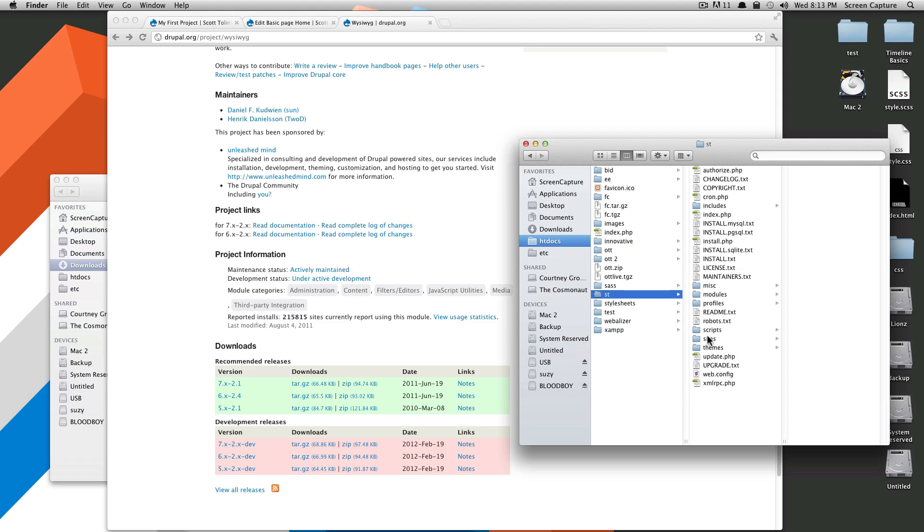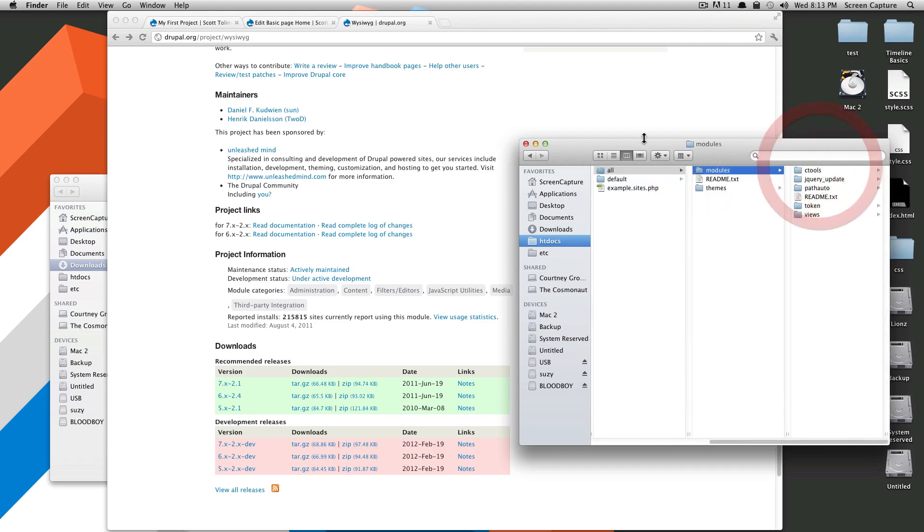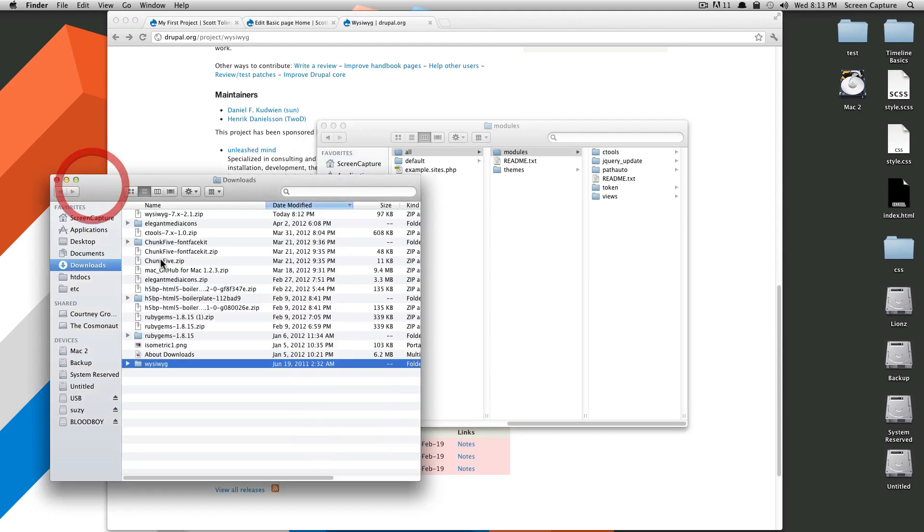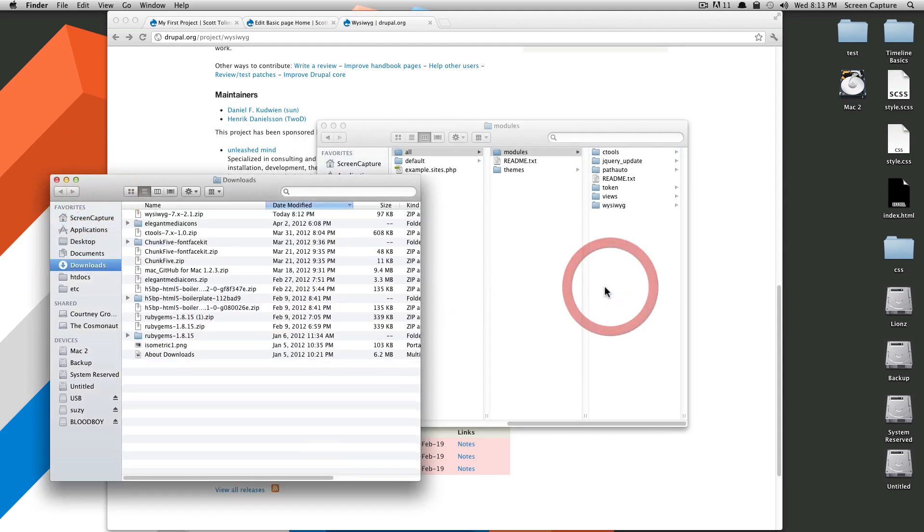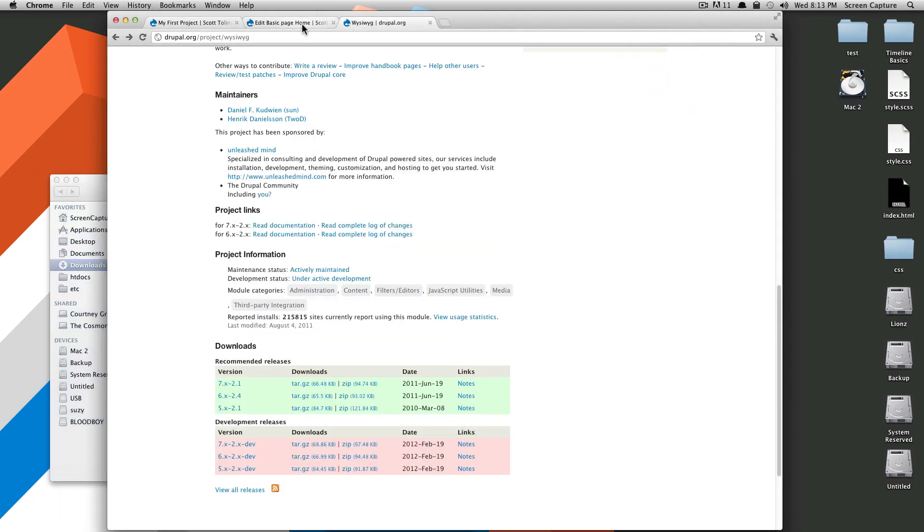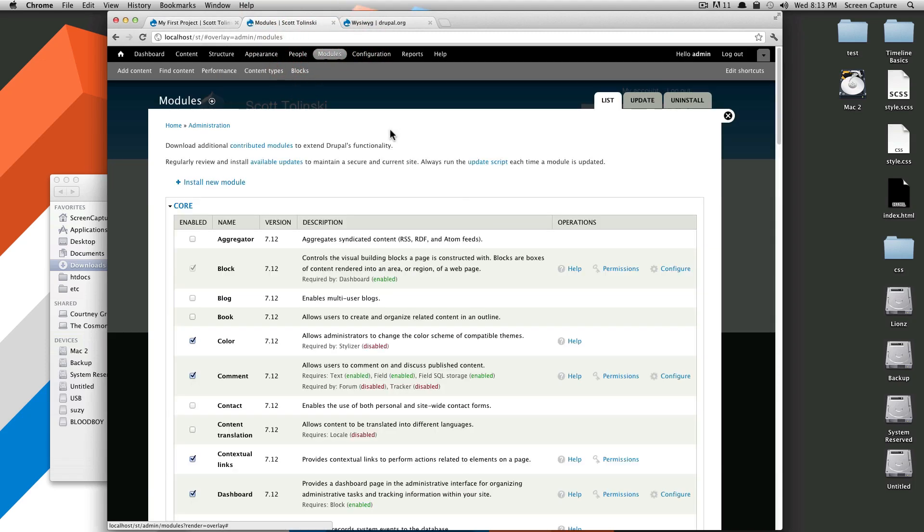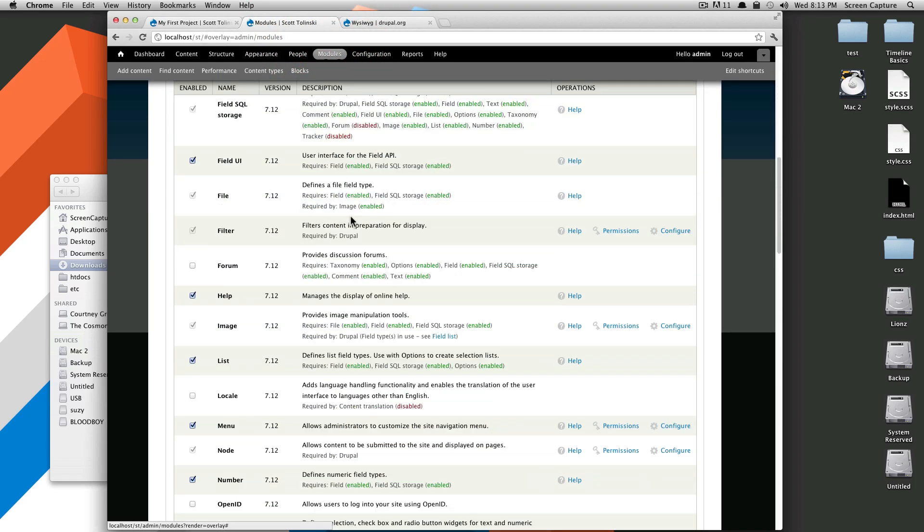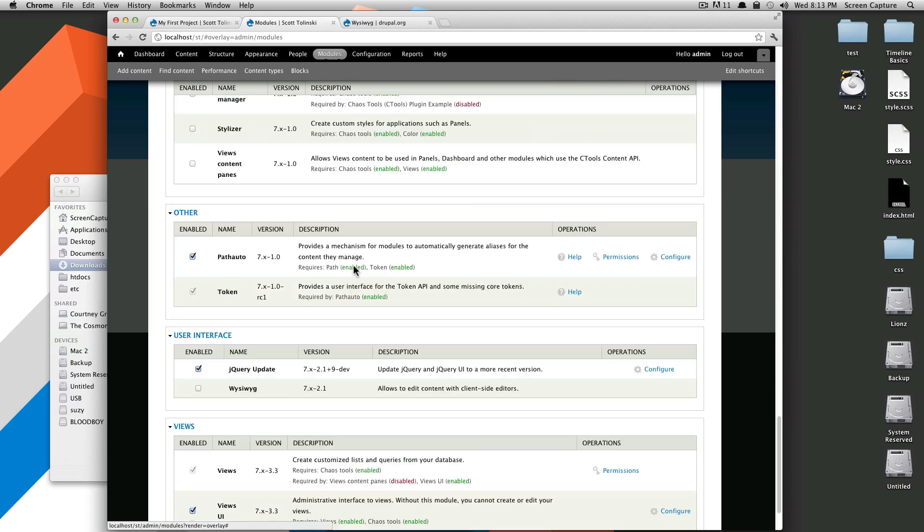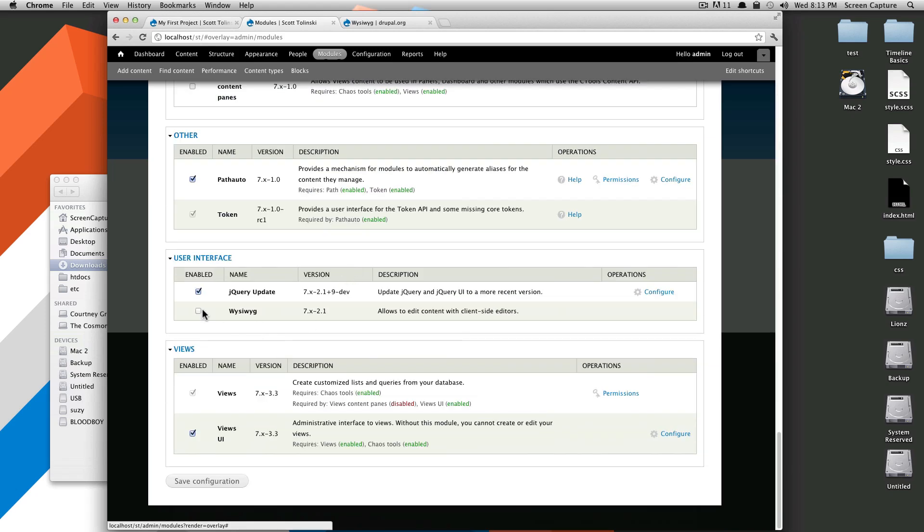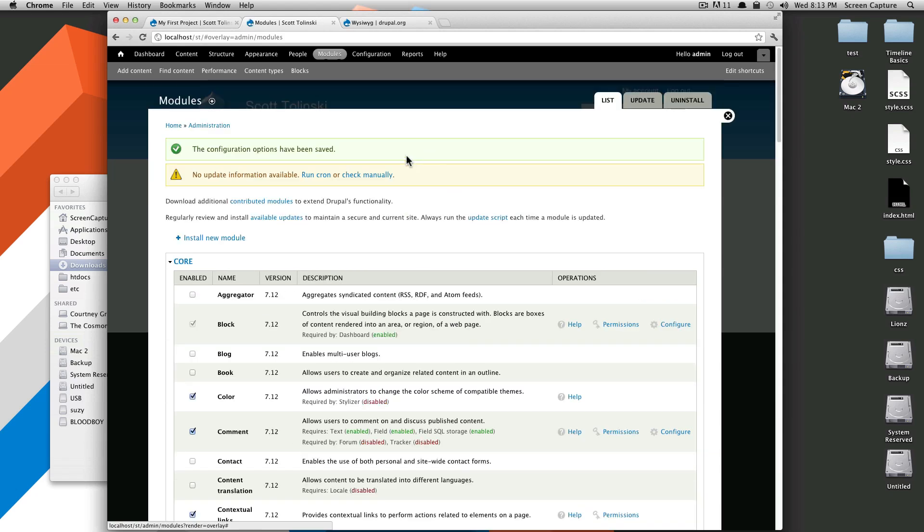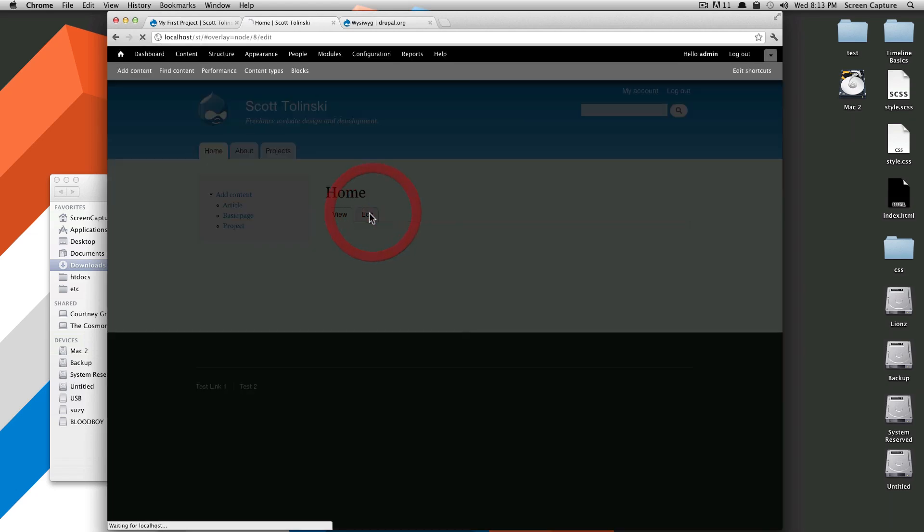Let's go to our site, sites all modules. We're going to install this WYSIWYG. We'll drop it in here. We'll come back to our site, go to modules, scroll all the way down until we get to WYSIWYG. We'll select this and save it. Let's go to our piece of content that we were just at. Let's click edit.